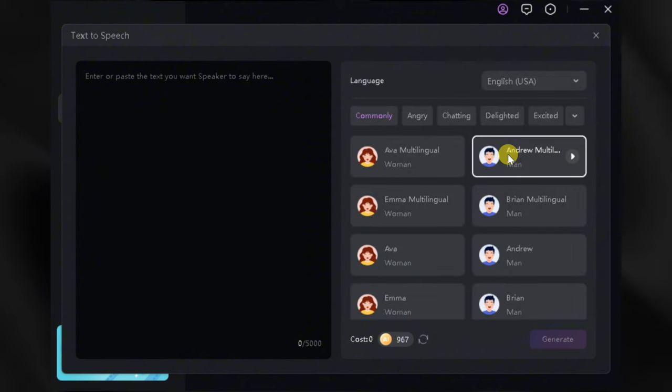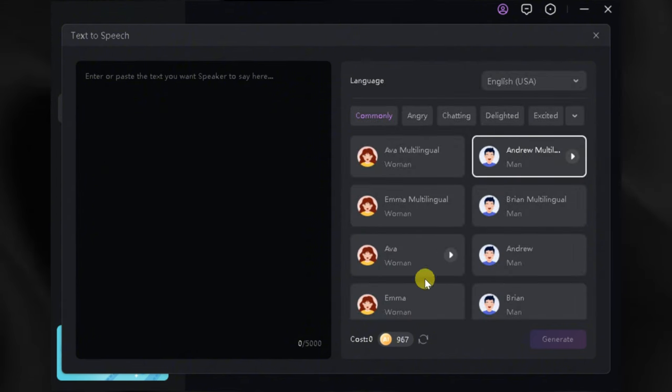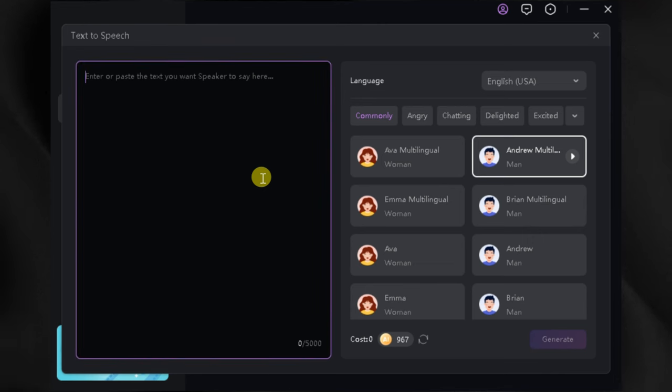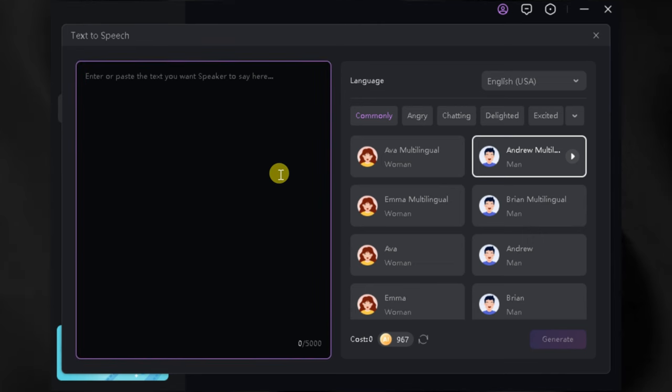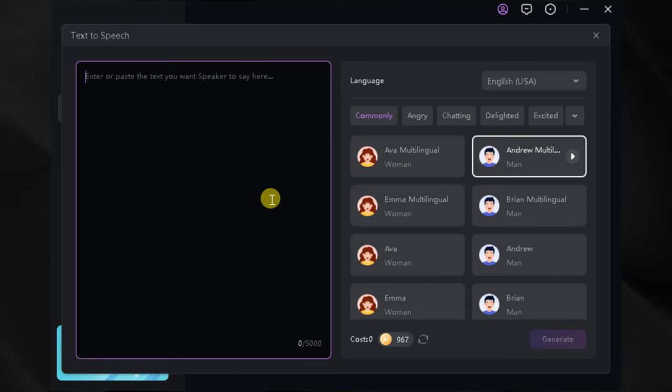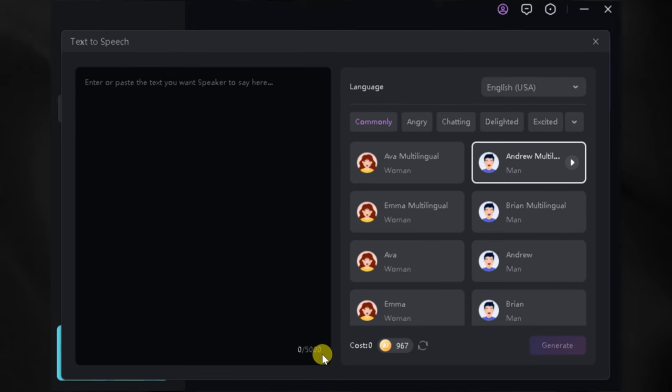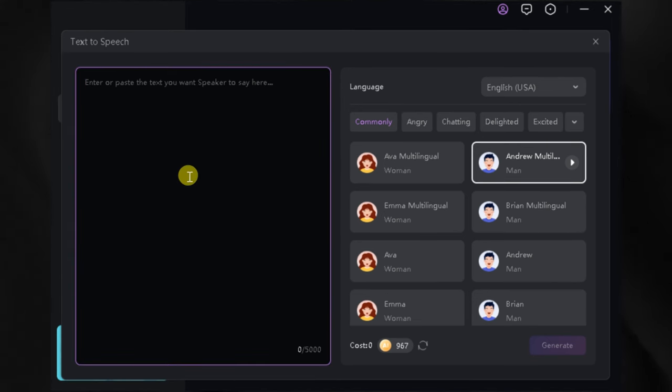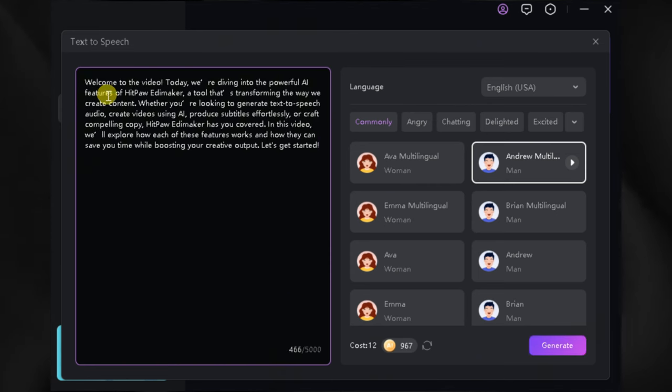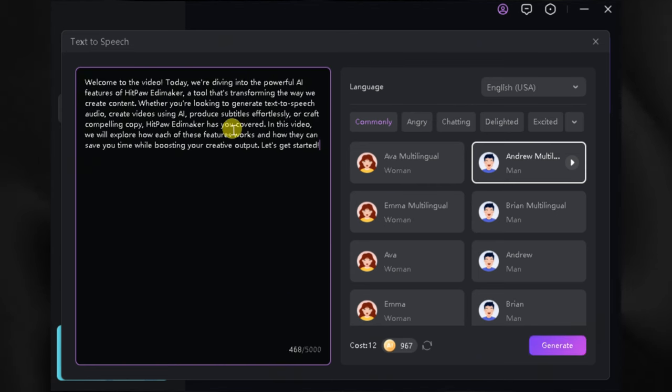Here we are in the HitPaw EdemaCore interface. This tool is perfect for creating voiceovers quickly and the best part? No need for a microphone or professional recording equipment. Here in the prompt bar, we can input our text. Simply type or paste the text you'd like to convert into speech. Let me paste my text over here.